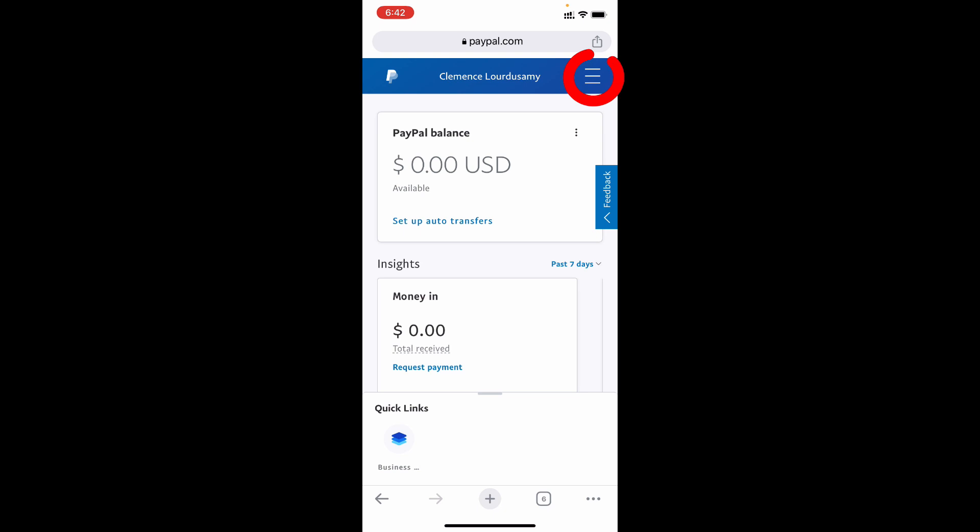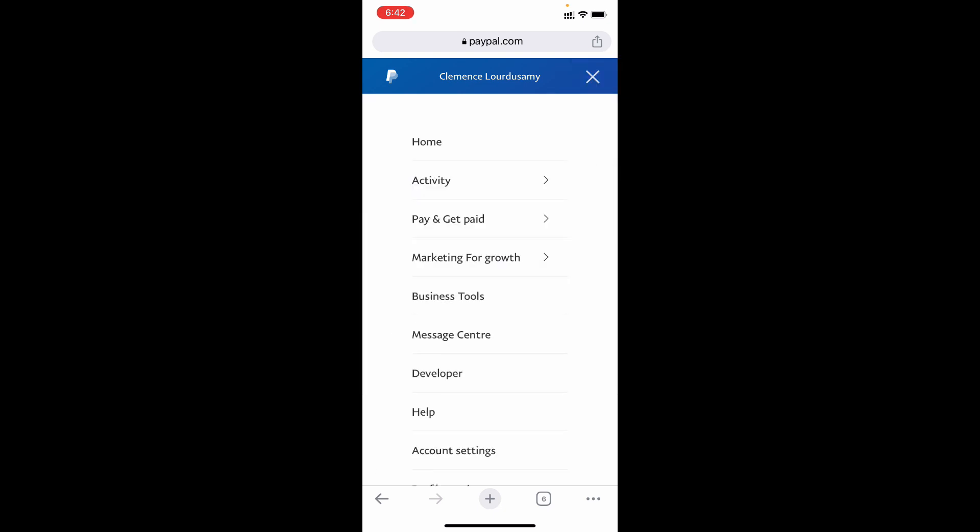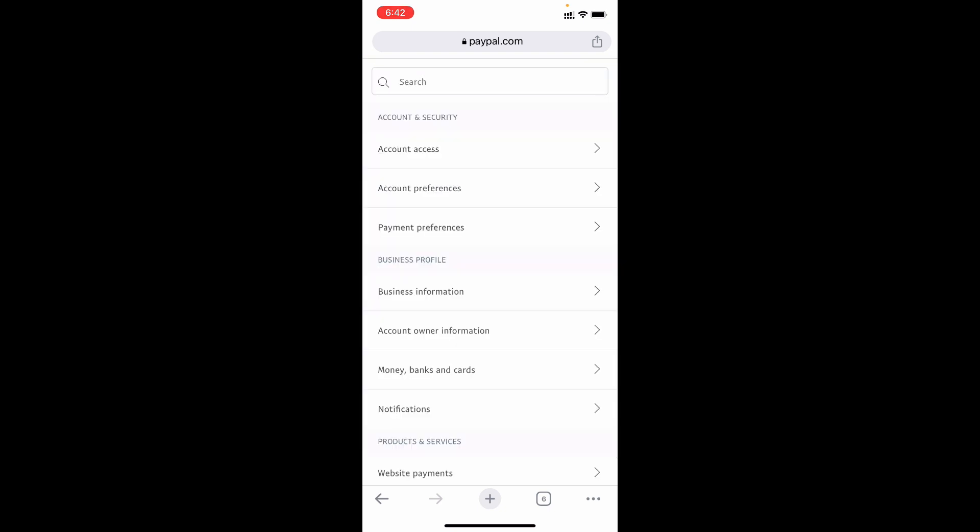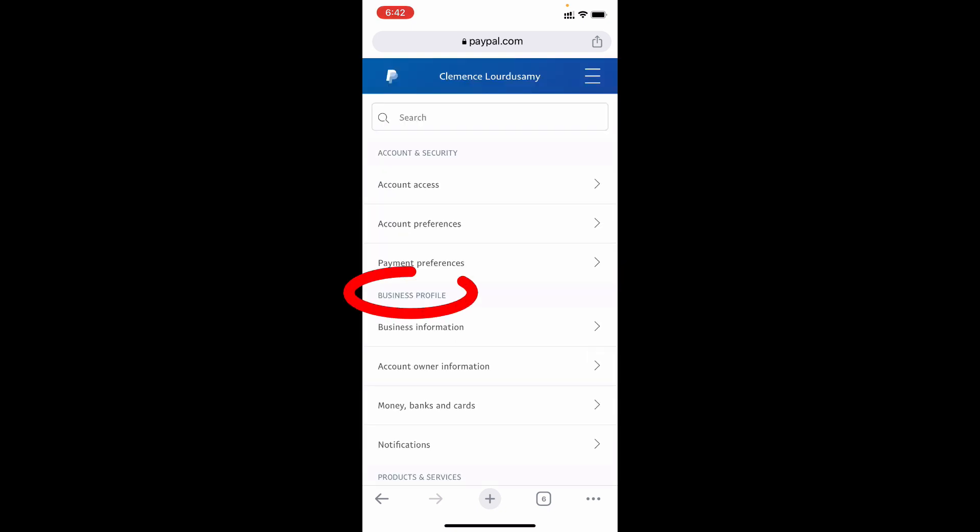Now just click these three horizontal lines, and on the bottom you can see the option account settings - click that. Now under payment preferences you can see the option money banks and cards, just open that.